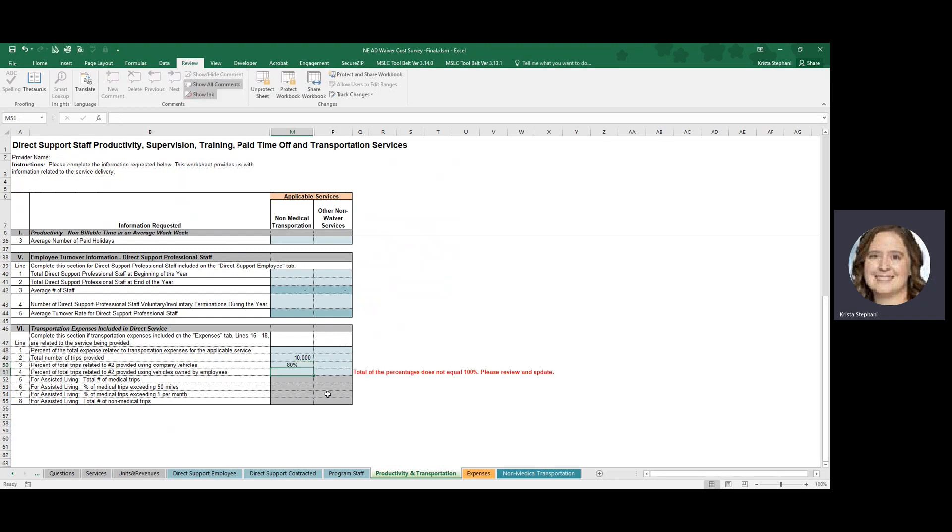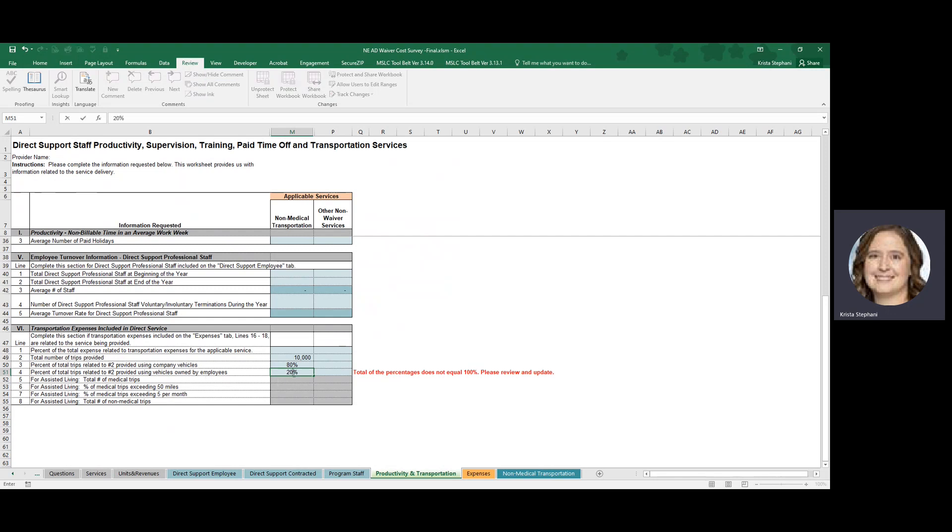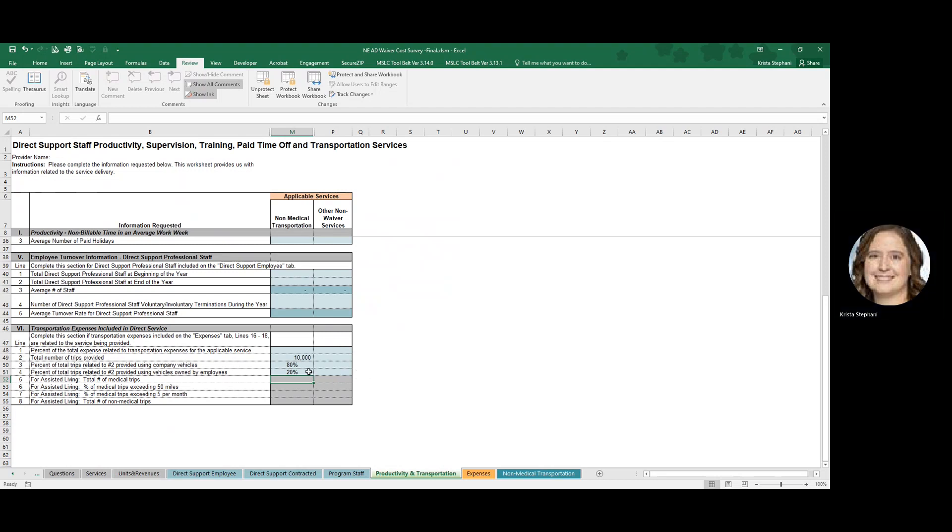And as you can see, this error popped up or this message popped up saying the total percentage does not equal 100. Well, then that must mean that the remaining trips provided using vehicles owned by employees was 20%. Once that total equals 100%, then that error message will go away.